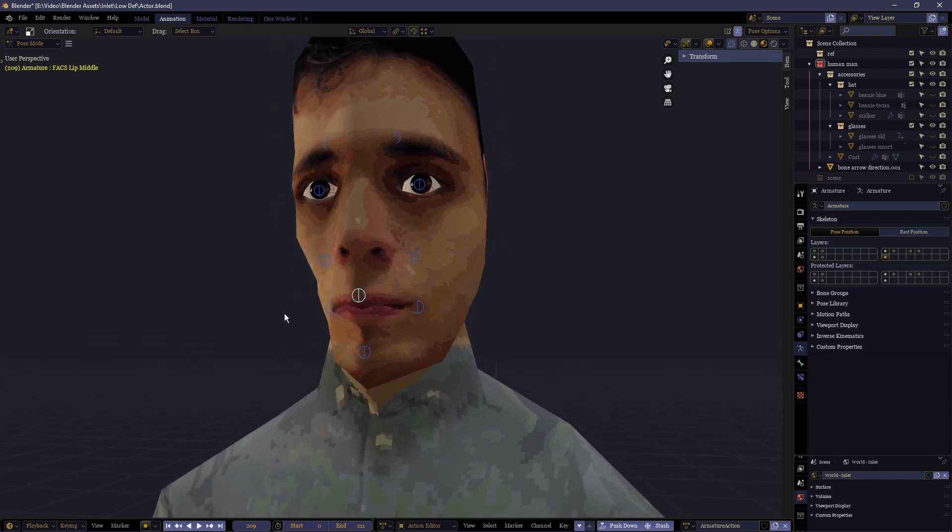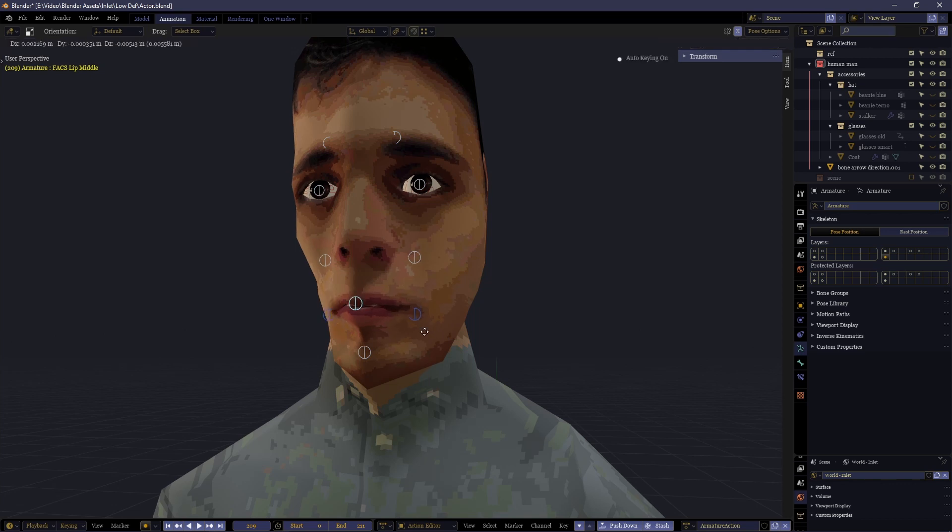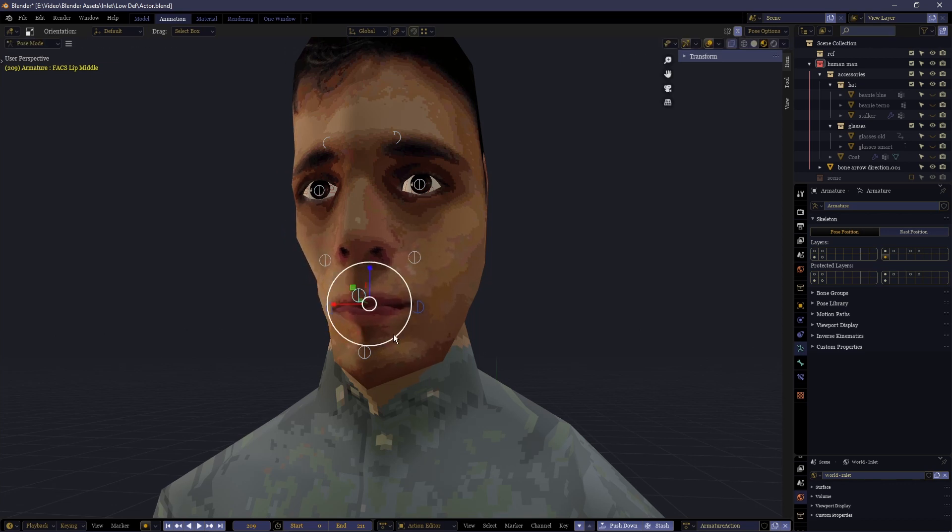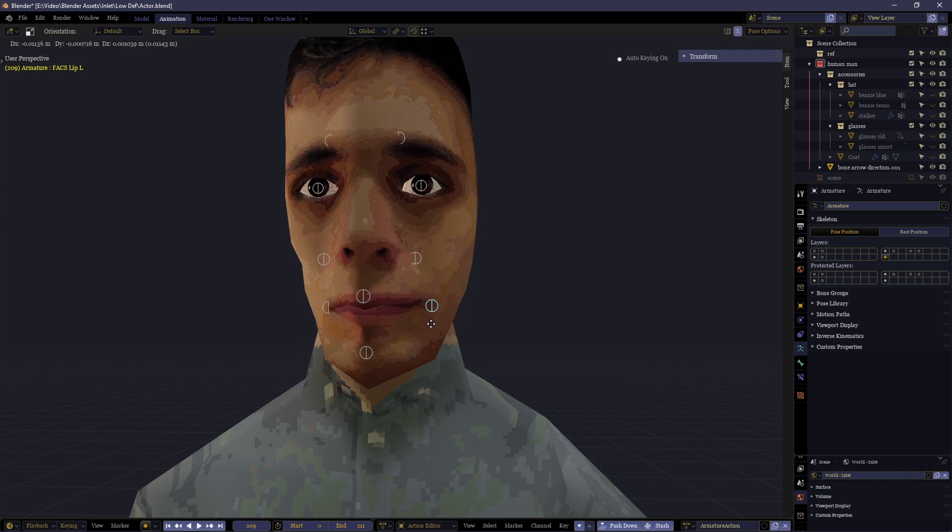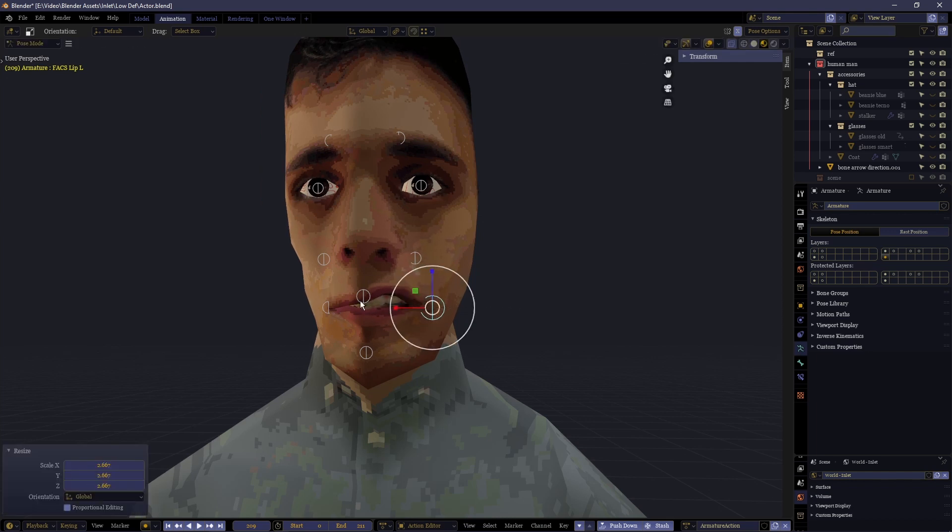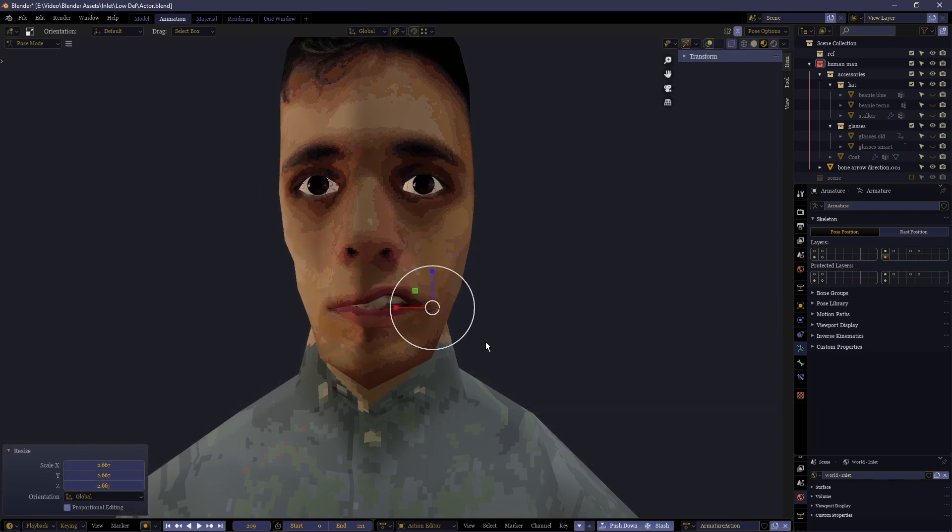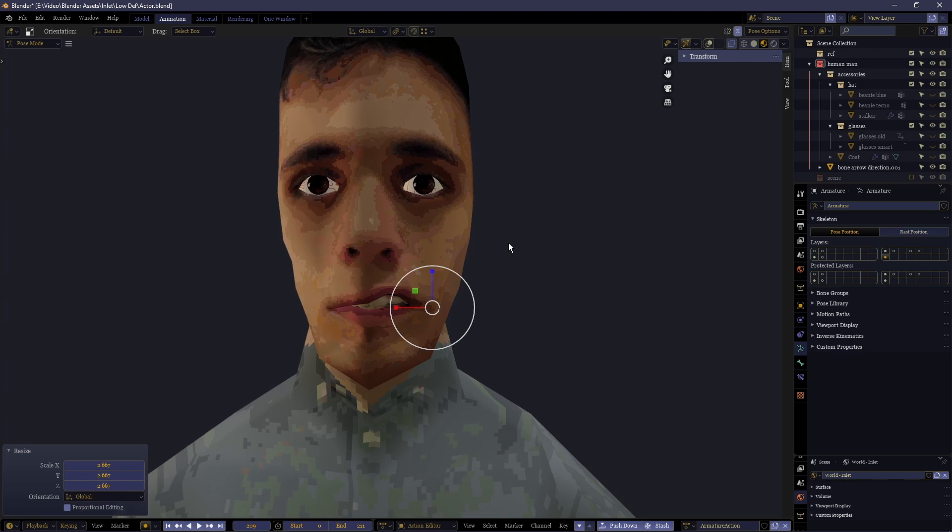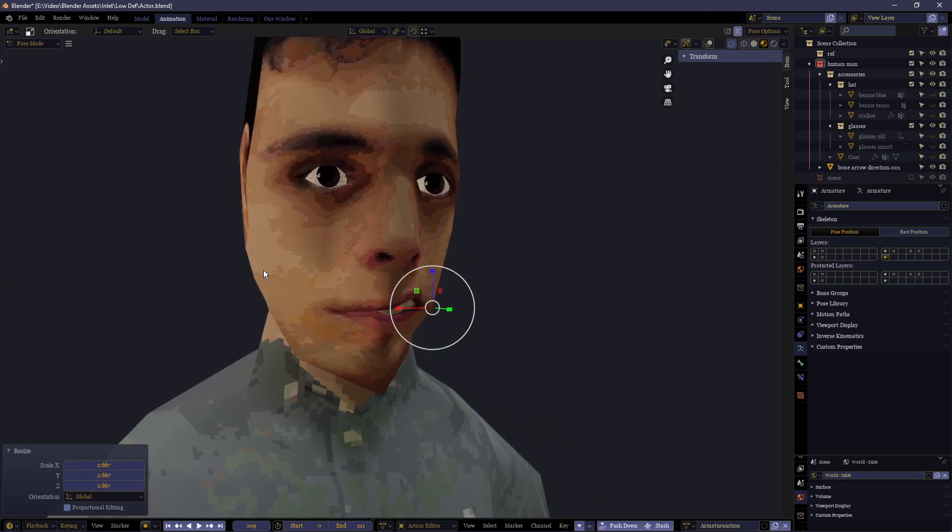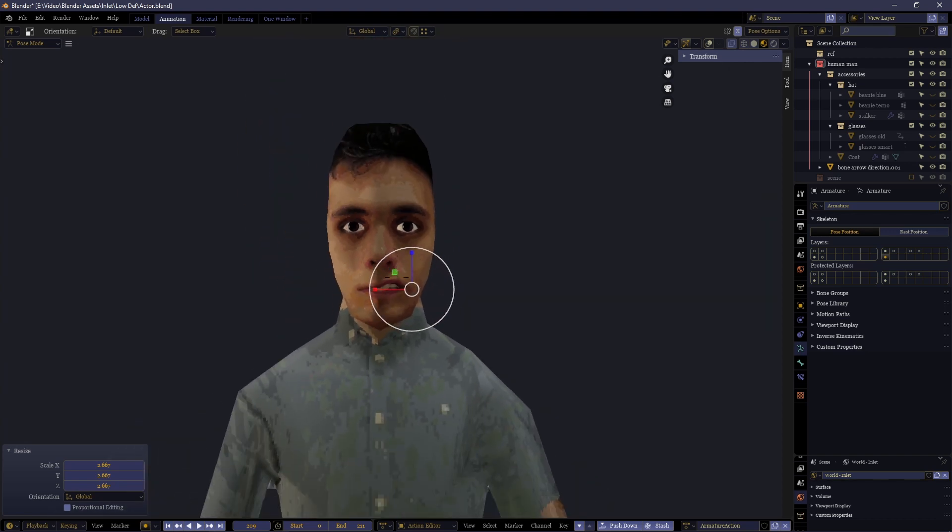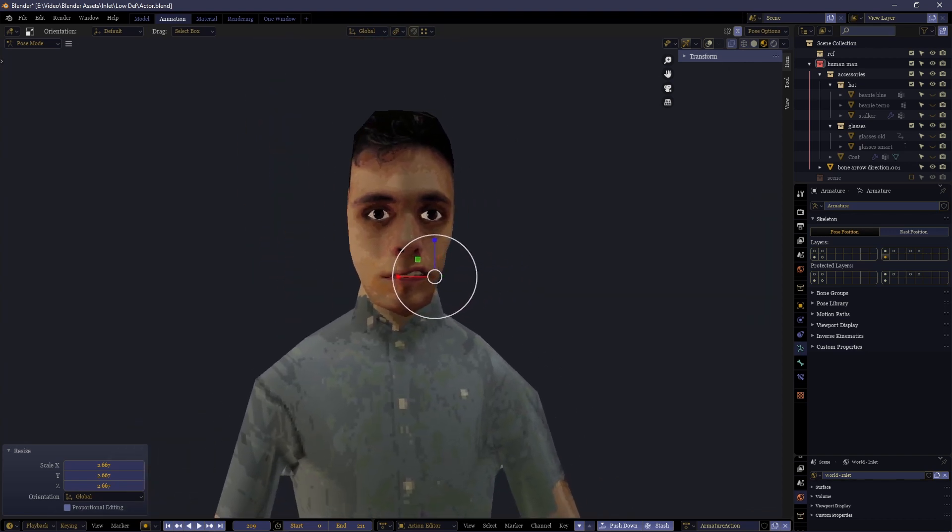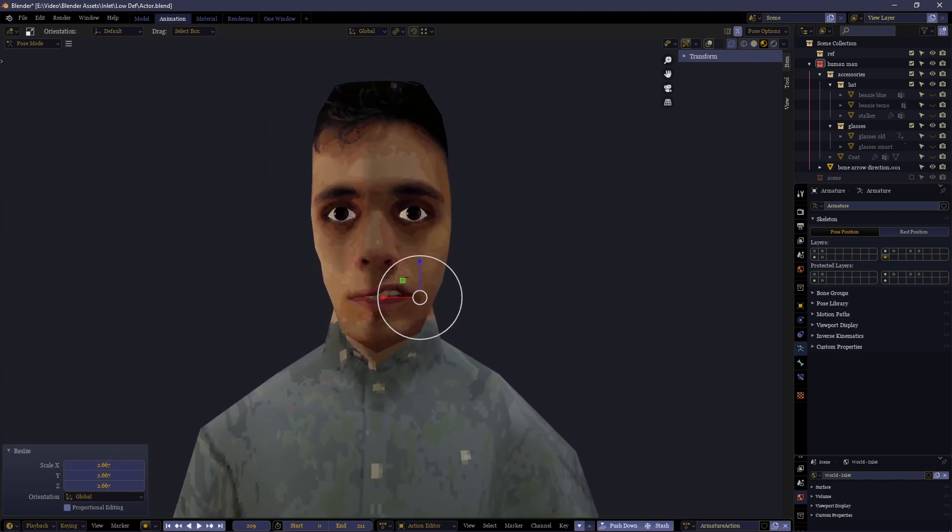So get a camera, get a person, preferably someone who doesn't really know why you're doing this so they wouldn't accidentally overemphasize their lip motions. Just tell them you need them to say something and you're going to get them to say something called a phonetic paradigm.